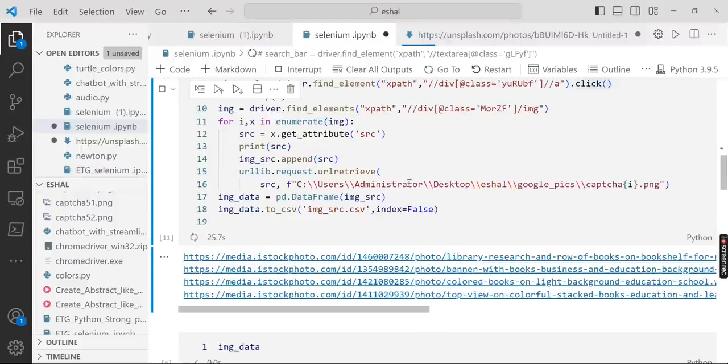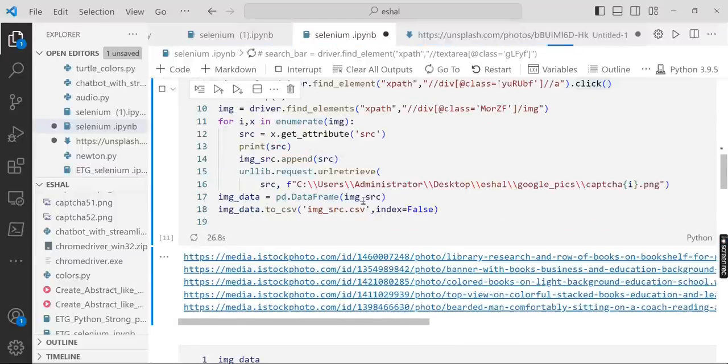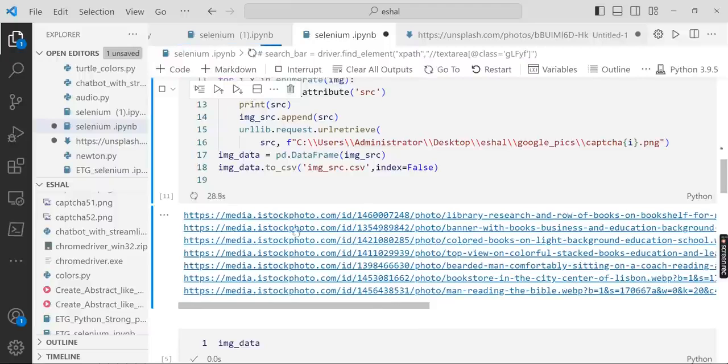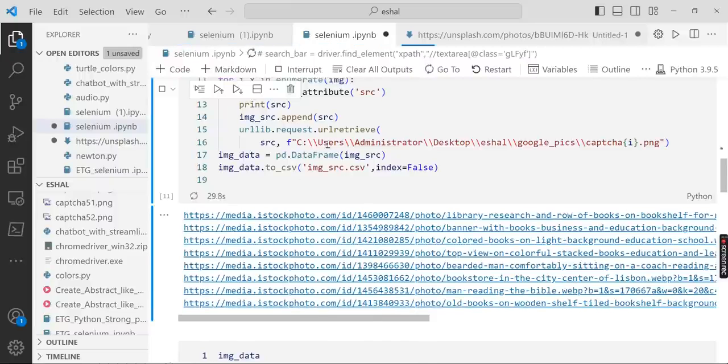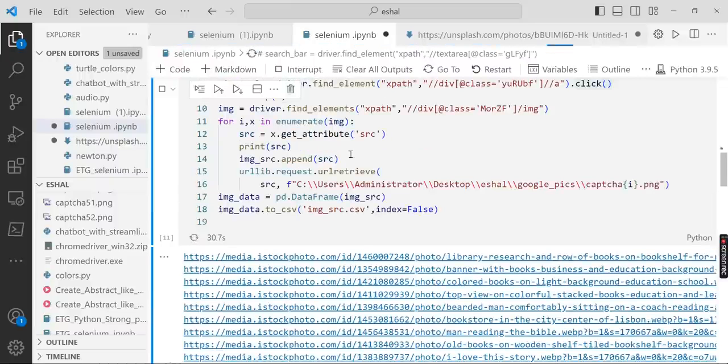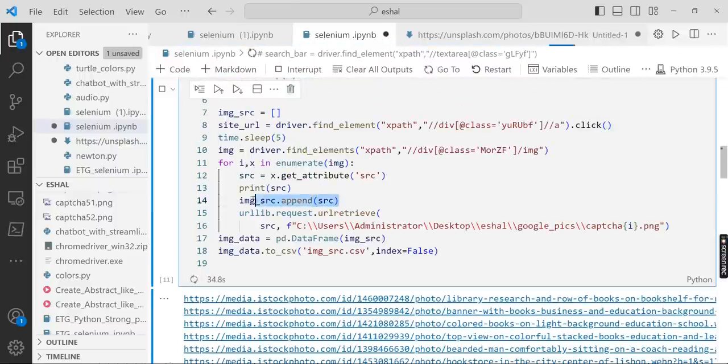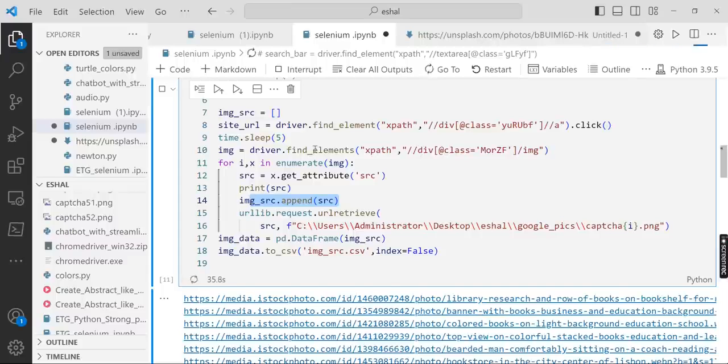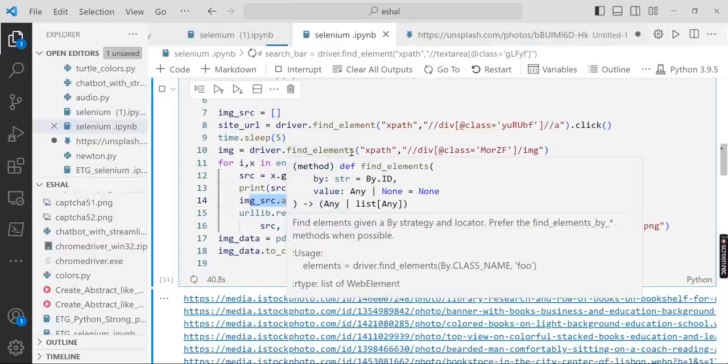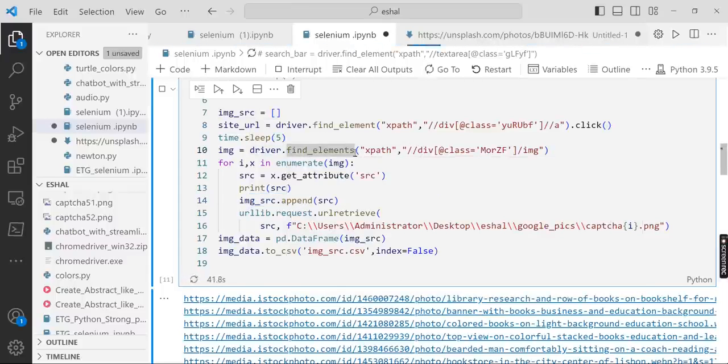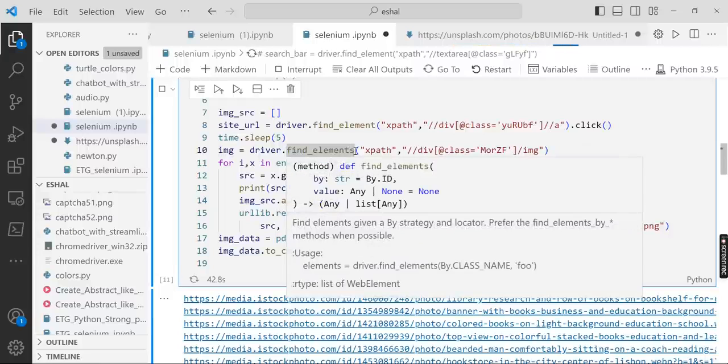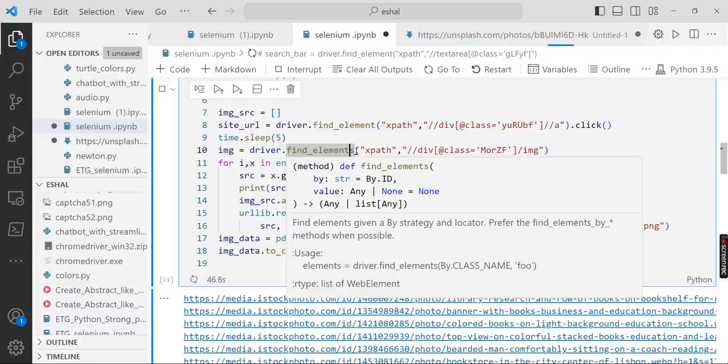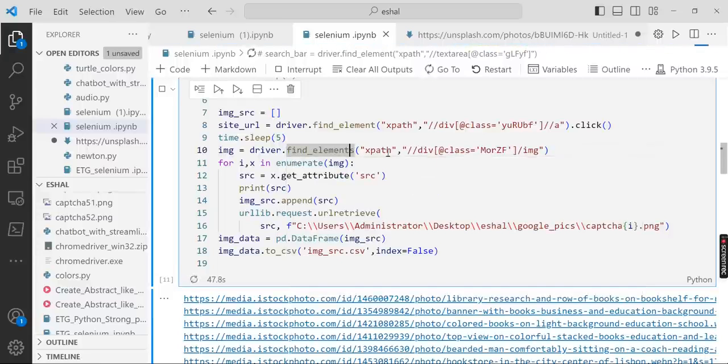It's getting the link to every image and putting into the list. So here you can see driver.find_elements. If you write element it will only take one picture, the first picture. If you write elements it will take the whole bunch of pictures displayed on that link.